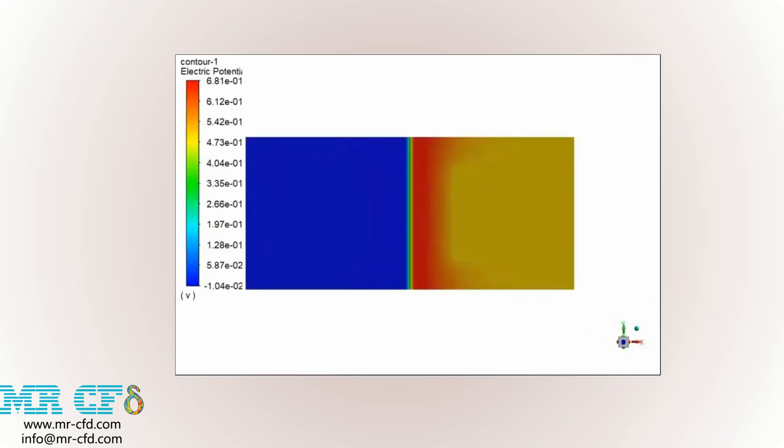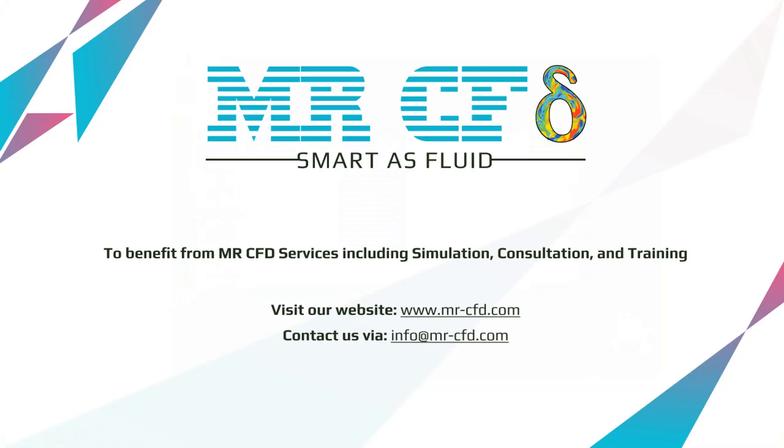And finally, in this slide, you can see the changes of electric potential inside our PEMFC device.